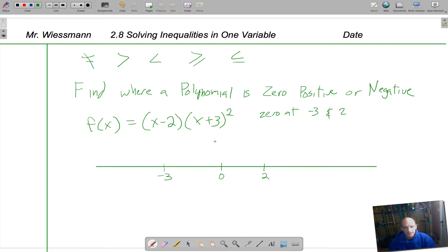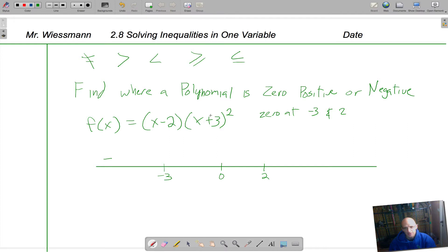To find when this is negative, we're going to plug in a number less than negative 3. You can pick a number way less, like negative 1,000. Negative 1,000 minus 2 is a negative number — we don't care what that number is, just that it's negative. And then negative 1,000 plus 3 is still a negative number squared. A negative squared is a positive, and a negative times a positive means over here we are going to have a negative answer.